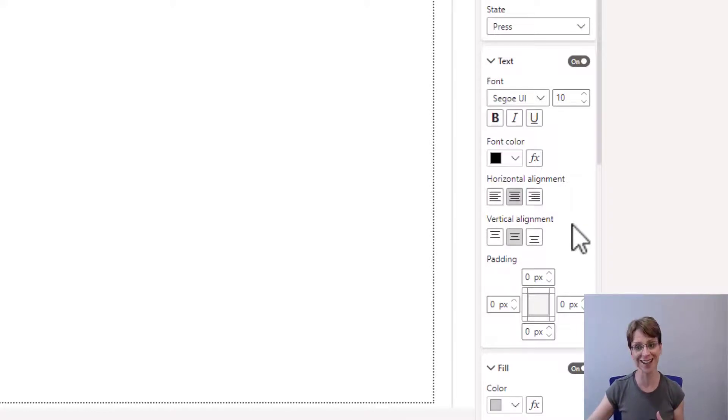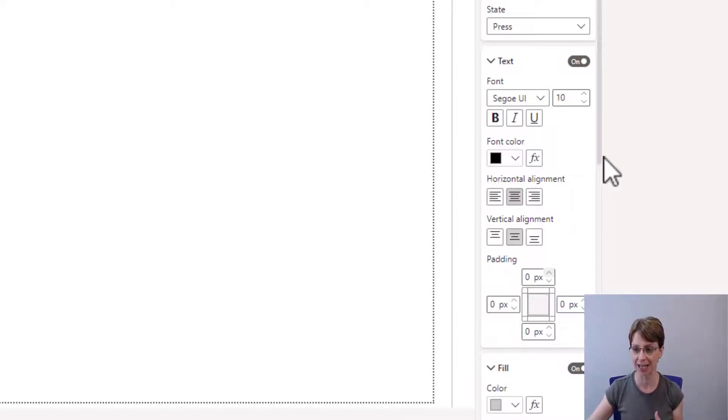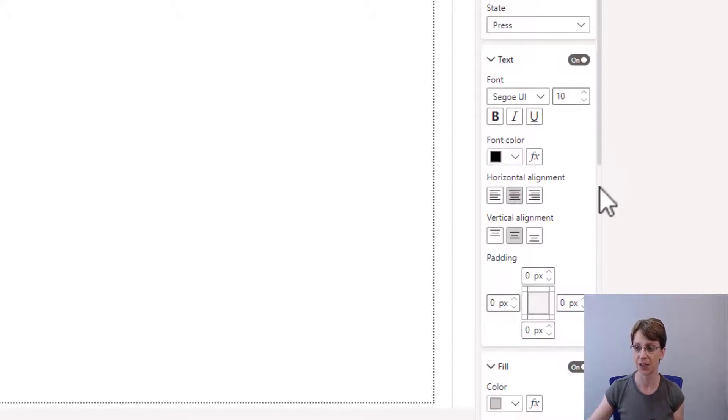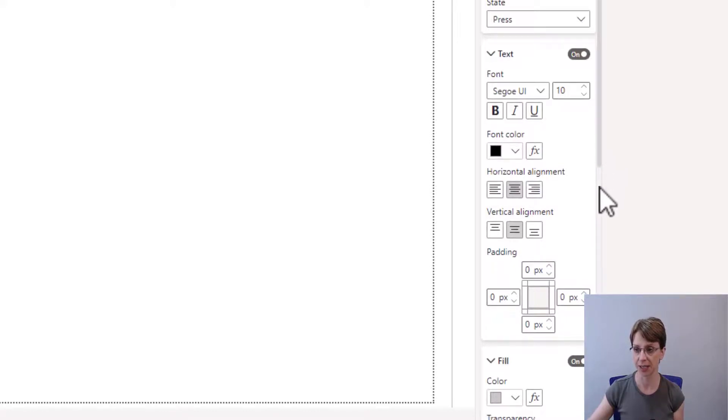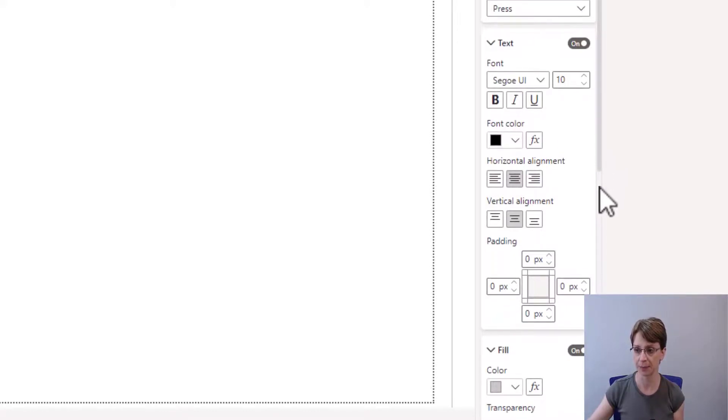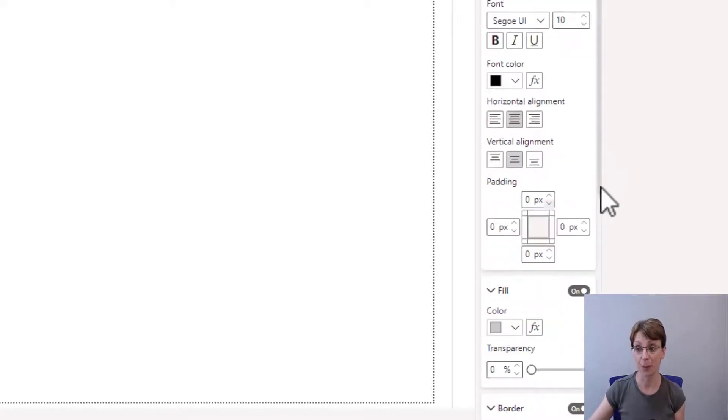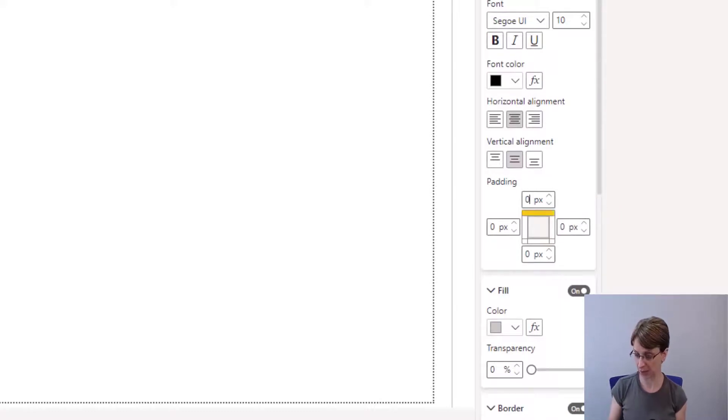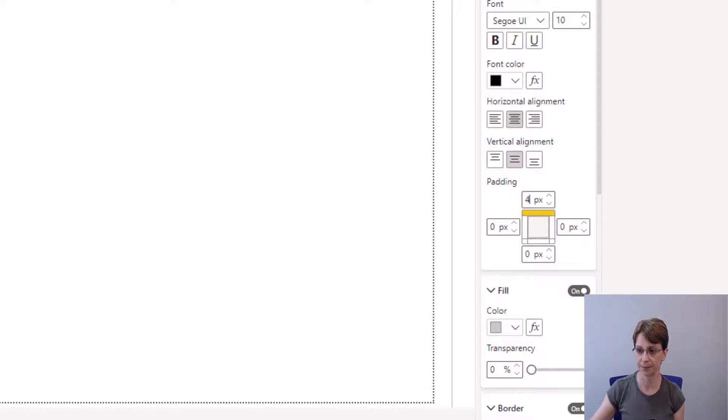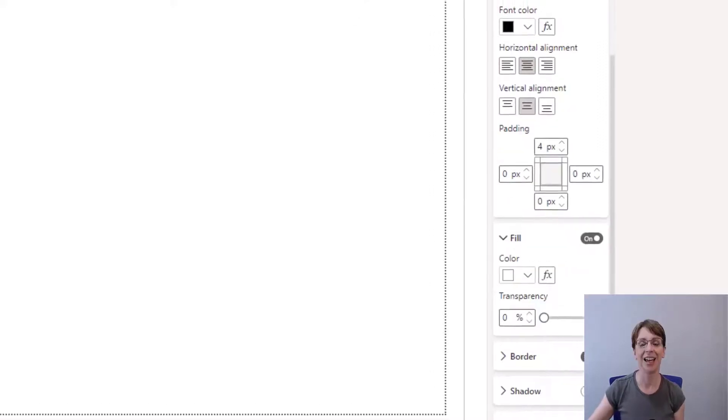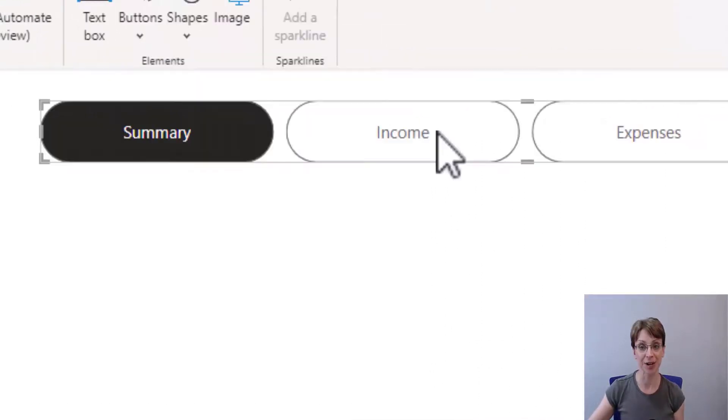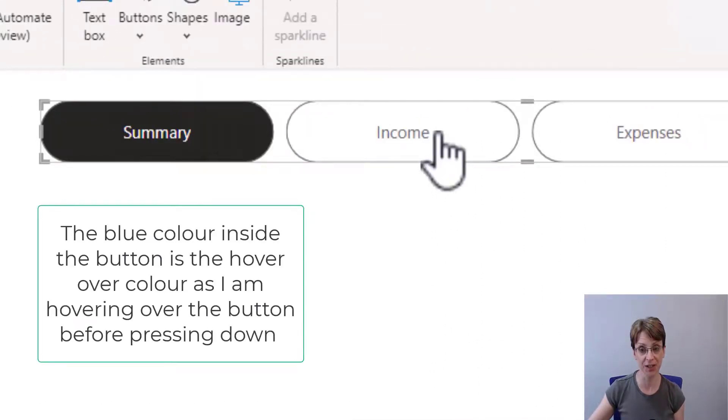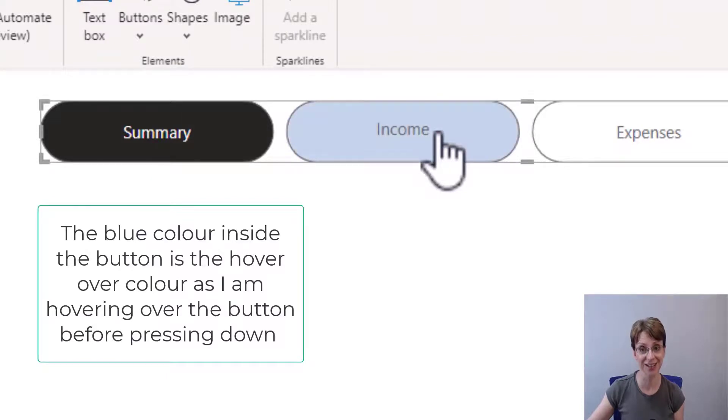And to do that, I need to change the padding again. So if I scroll down slightly, for the padding, I will change the top padding to four pixels. If I then press on the button, you will see that the wording jumps down.